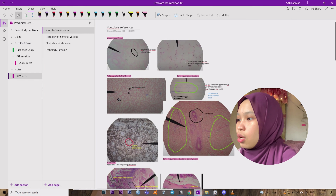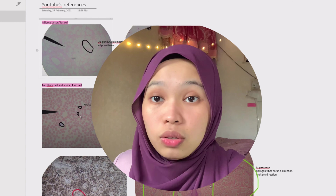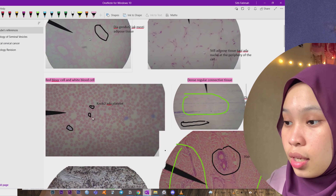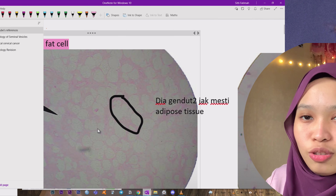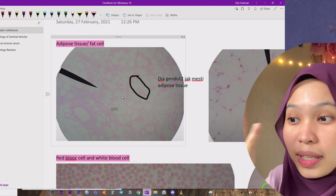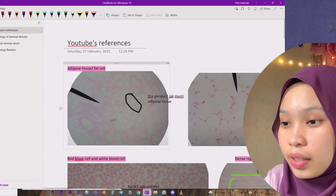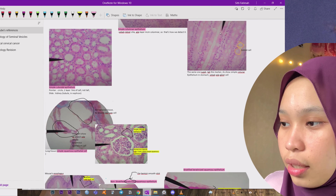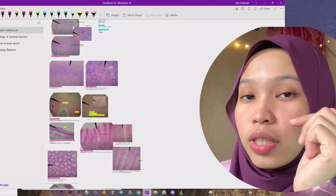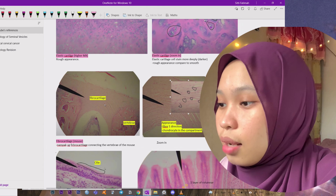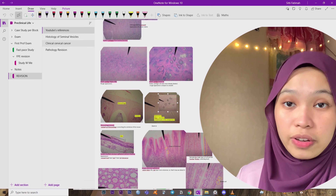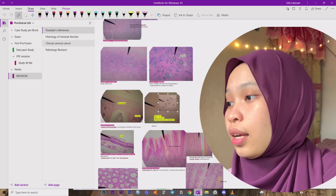Under Notes, I have this Revision section. Before my first professional exam, I went to YouTube and found good videos to help me understand histology, because histology is really difficult. For example, this is normal adipose tissue — it's normal fat tissue — but in another pathology you can see a different type of histology that indicates disease. It's really good to briefly learn this. I'll put the YouTube link in the description below because it's really helpful. I also have Clinical Cervical Cancer notes from our professor for OSCE, and I put it under Revision so I can revise it again and again, same with the pathology revision.